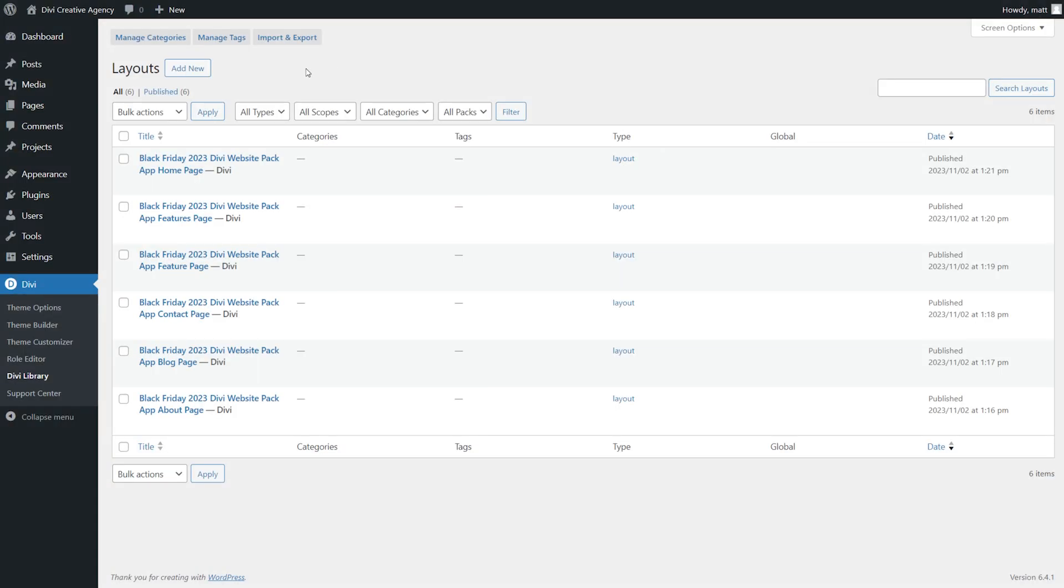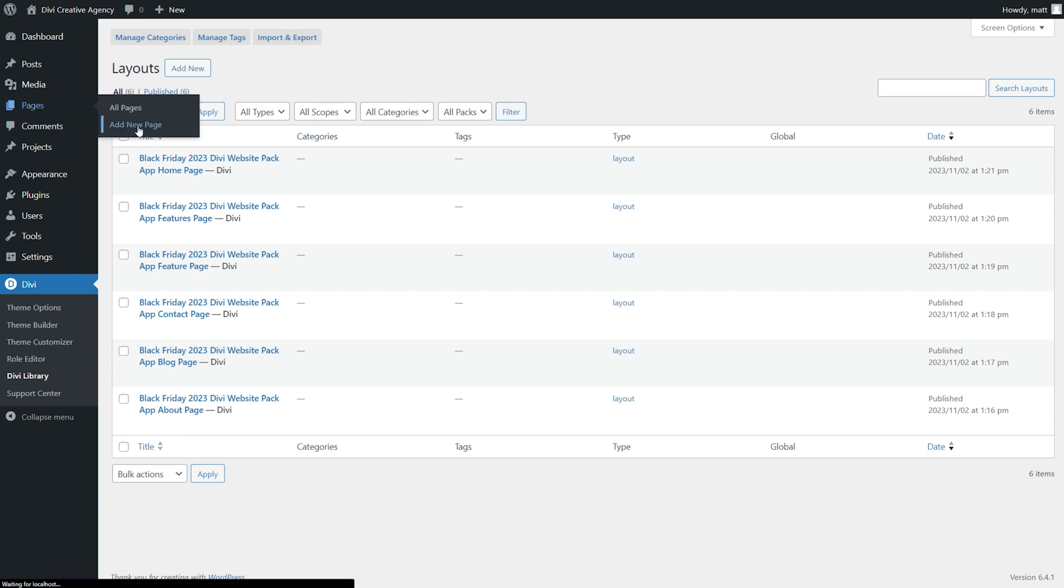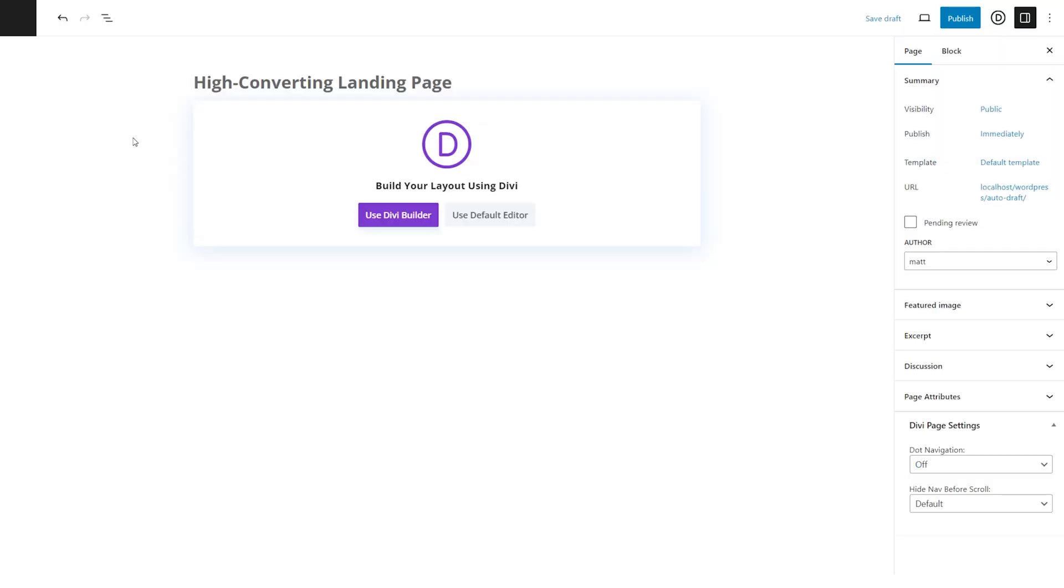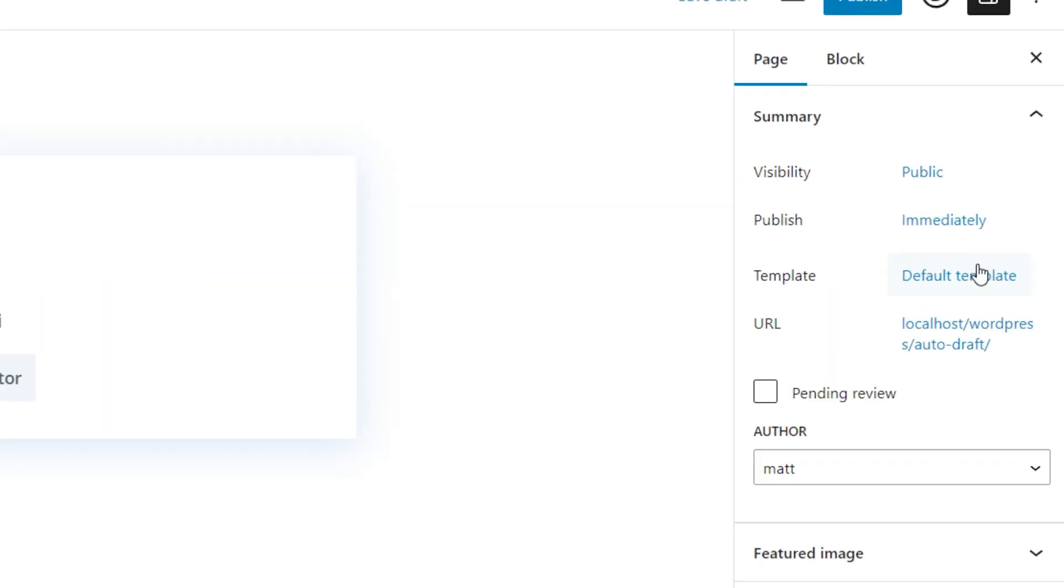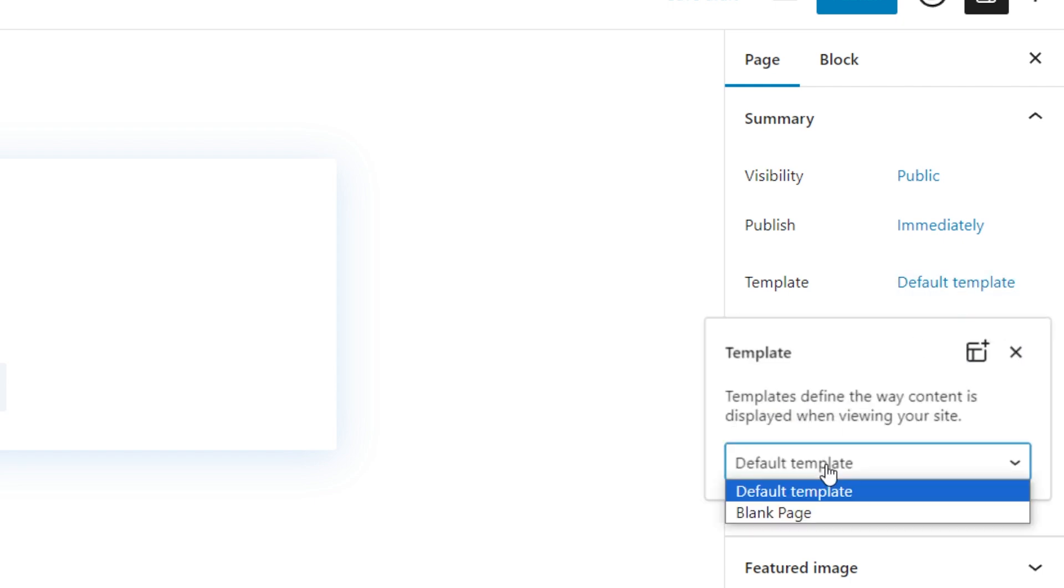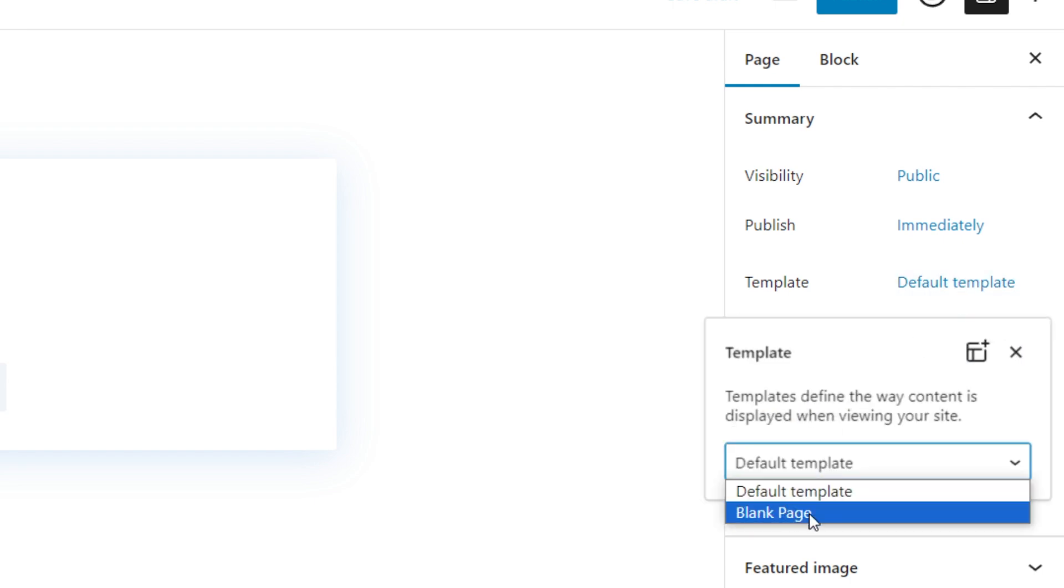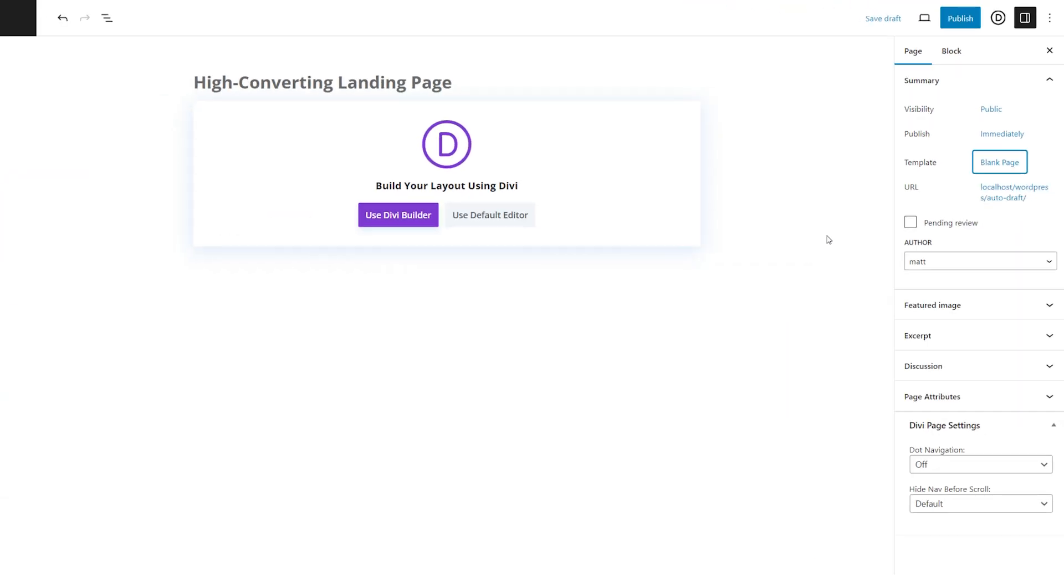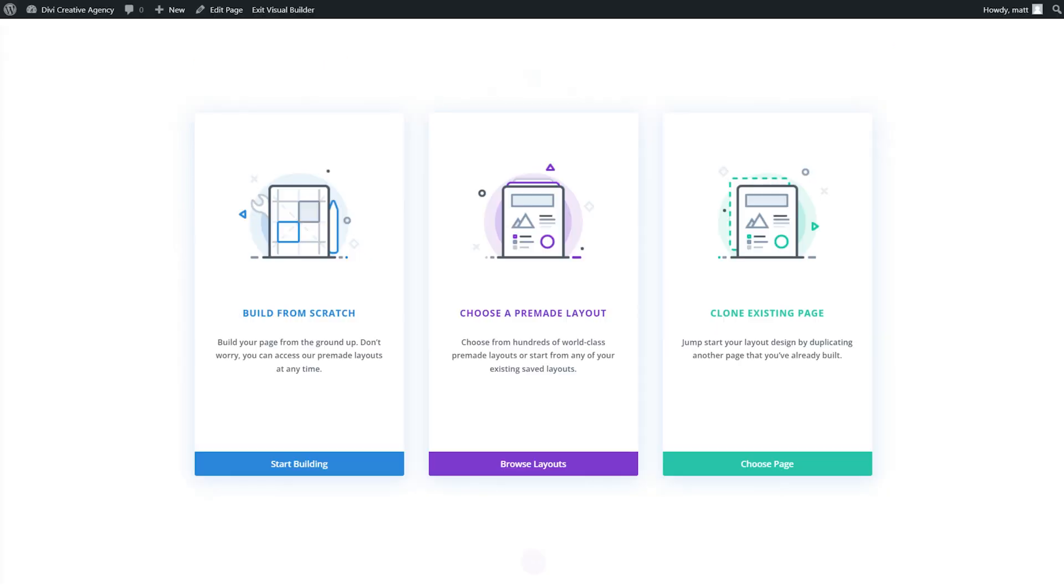The next step is to create a new page. So navigate to pages, add new page, give it a title so it's easier to find later. And over here where it says template, let's go ahead and switch that to the blank page template. This is going to remove your website's header and footer from the page so that you can keep your visitors from wandering when they land on your page.